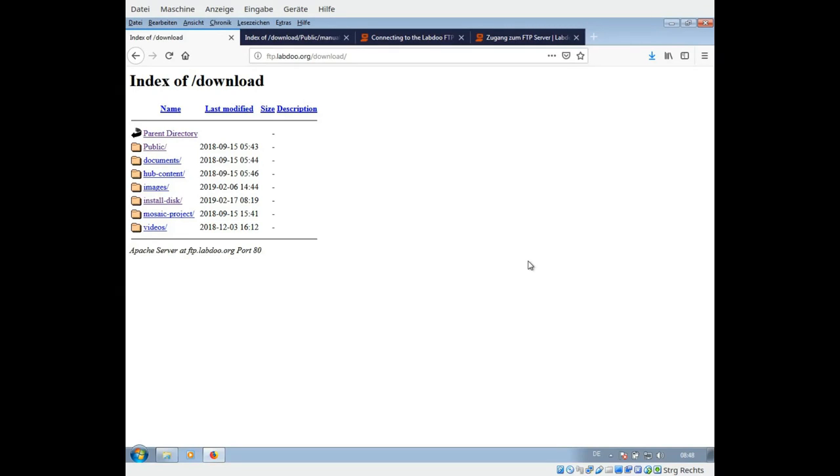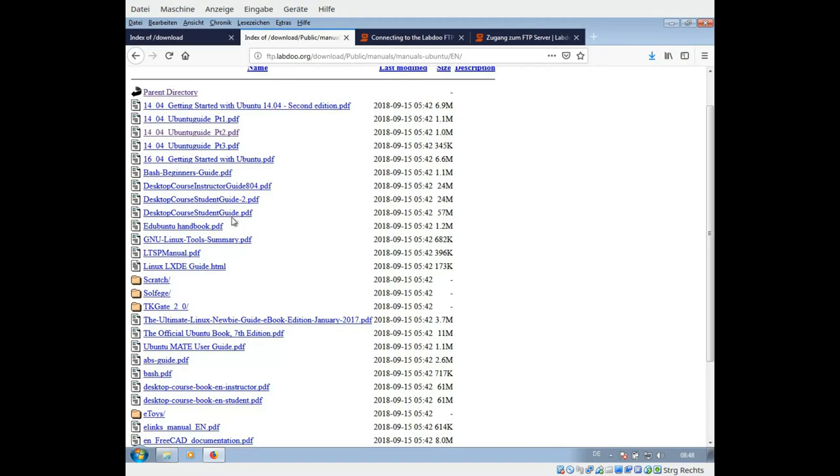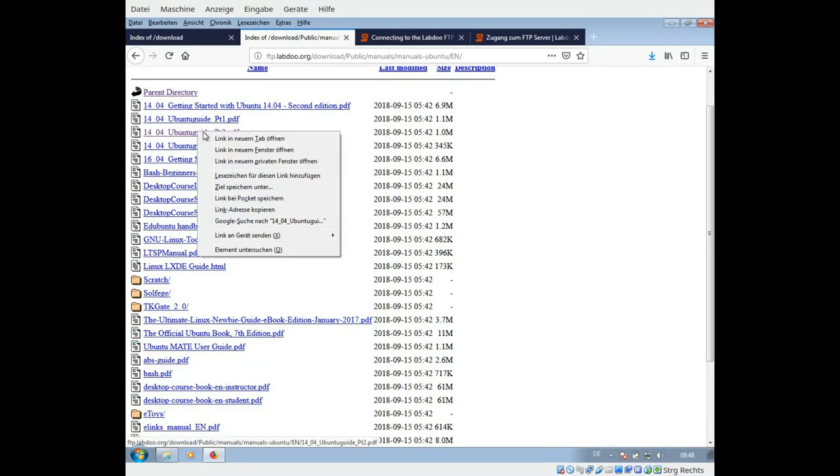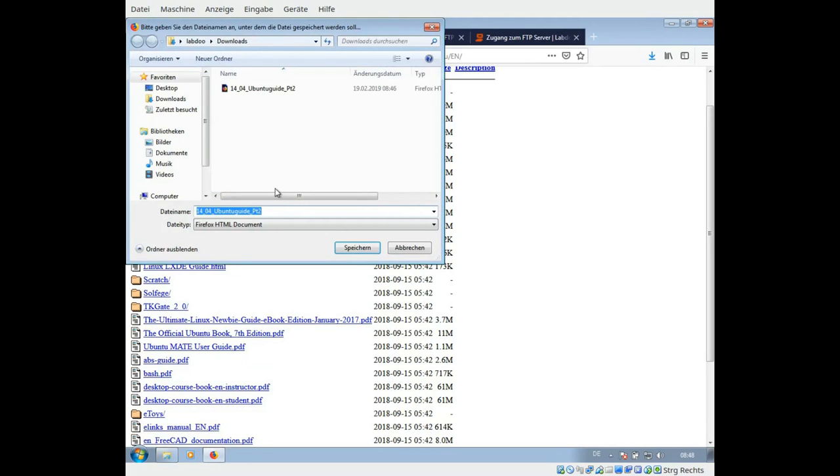Hello, if you want to download single files from our FTP server, you can, for instance, connect with your web browser to our FTP server and you will see the folder on ftp.labdo.org/download. You can navigate into a folder, right-click, save as, and then download a single file.